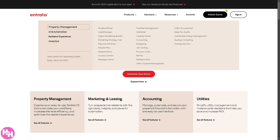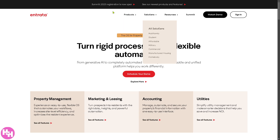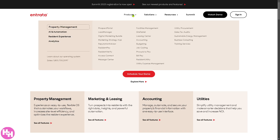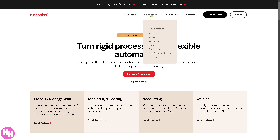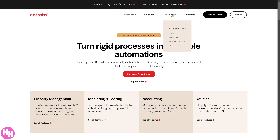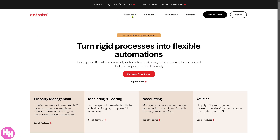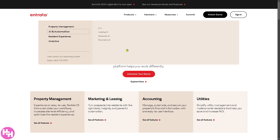You'll notice that it has four sections in the top corner: Products, Solutions, Resources, and Summit. Now let's talk about the Products first.